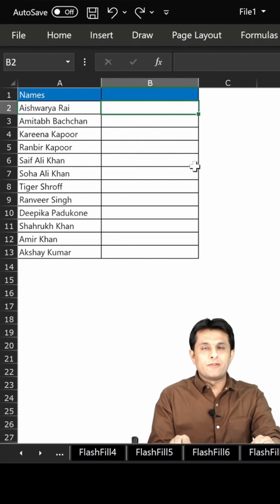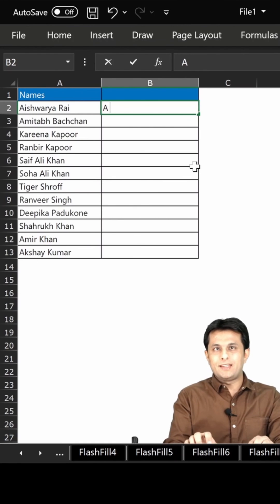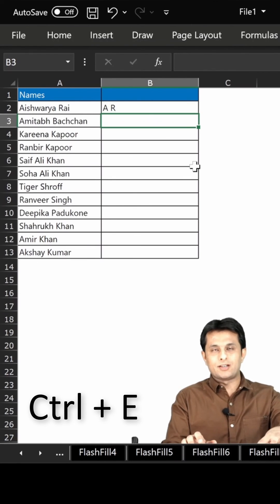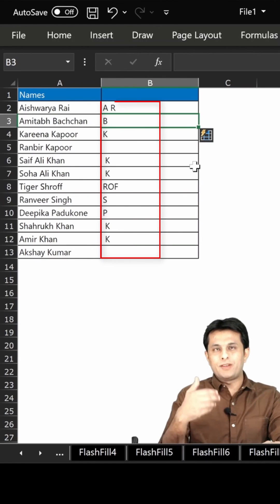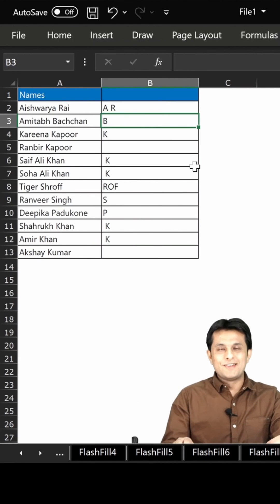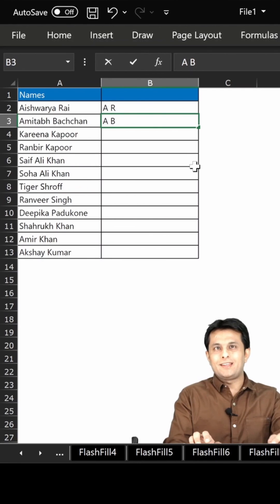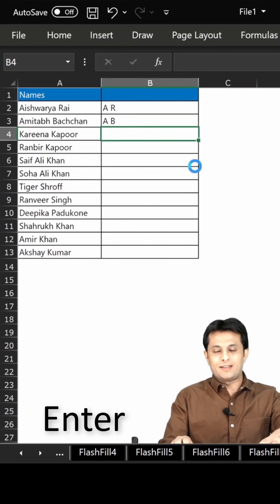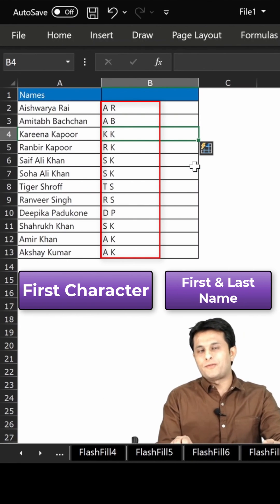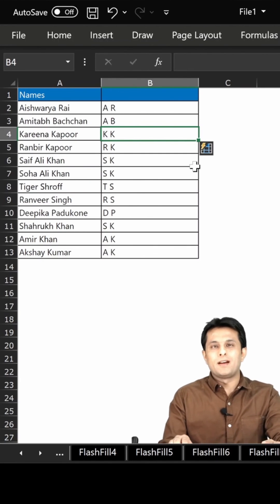Now if I need the first character of every name, I type 'A space R', press Enter and Ctrl+E. I should get it everywhere but I'm not getting it. So Ctrl+Z — I'll teach Excel again. I type 'A space B', press Enter, then Ctrl+E. And you see I'm getting the first character of every word inside Excel.